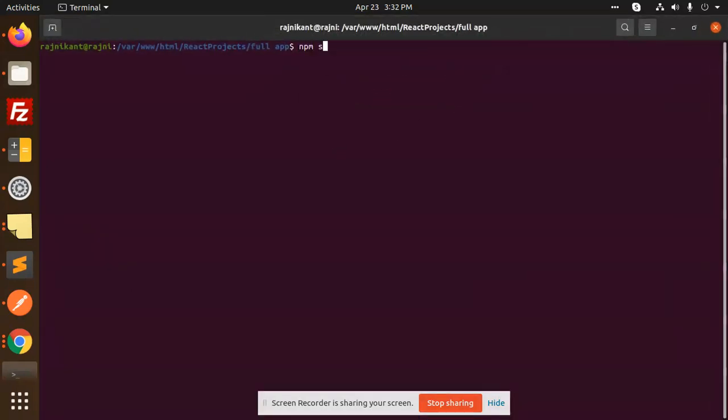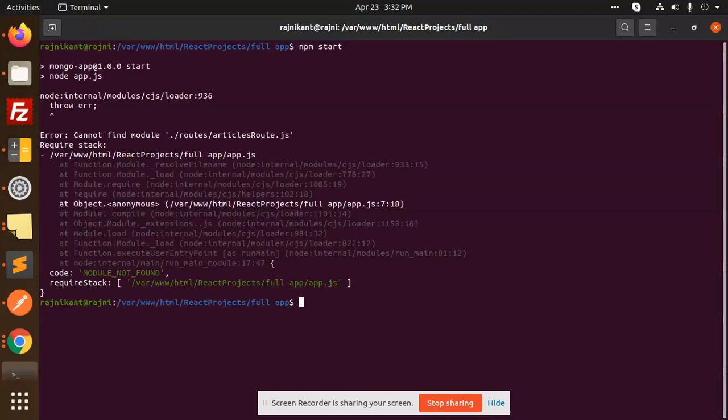Now let's run the project with npm start.